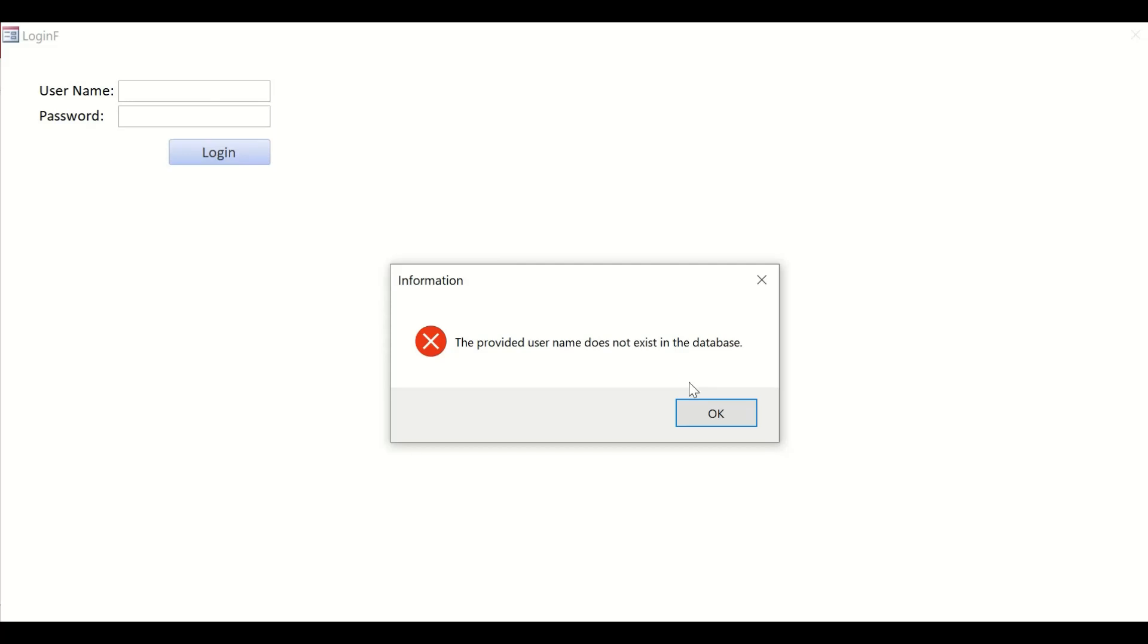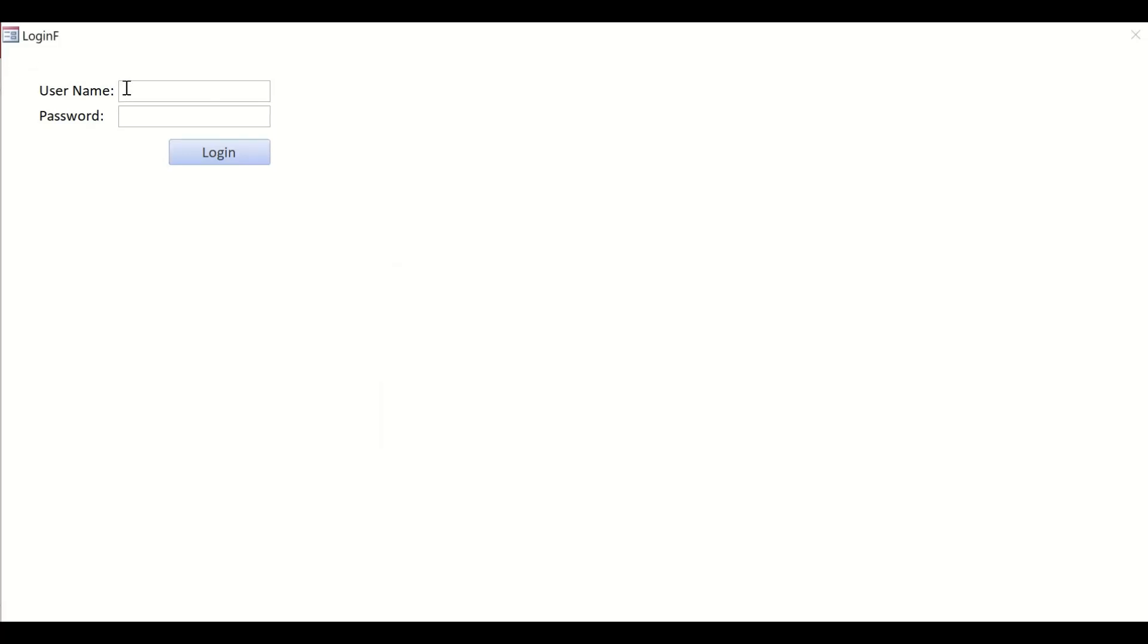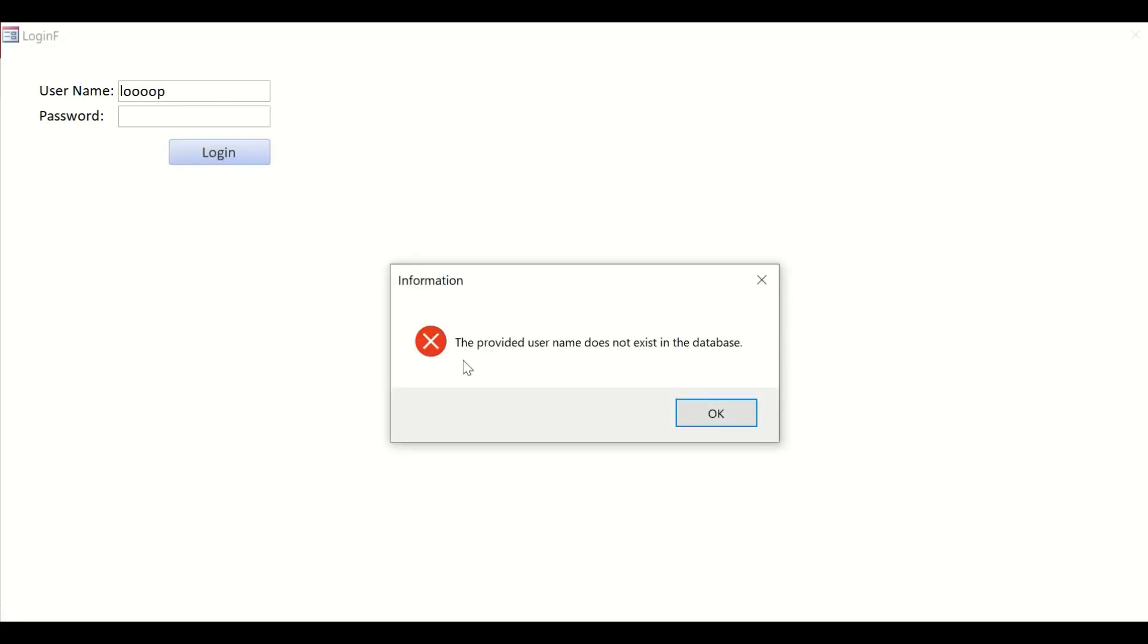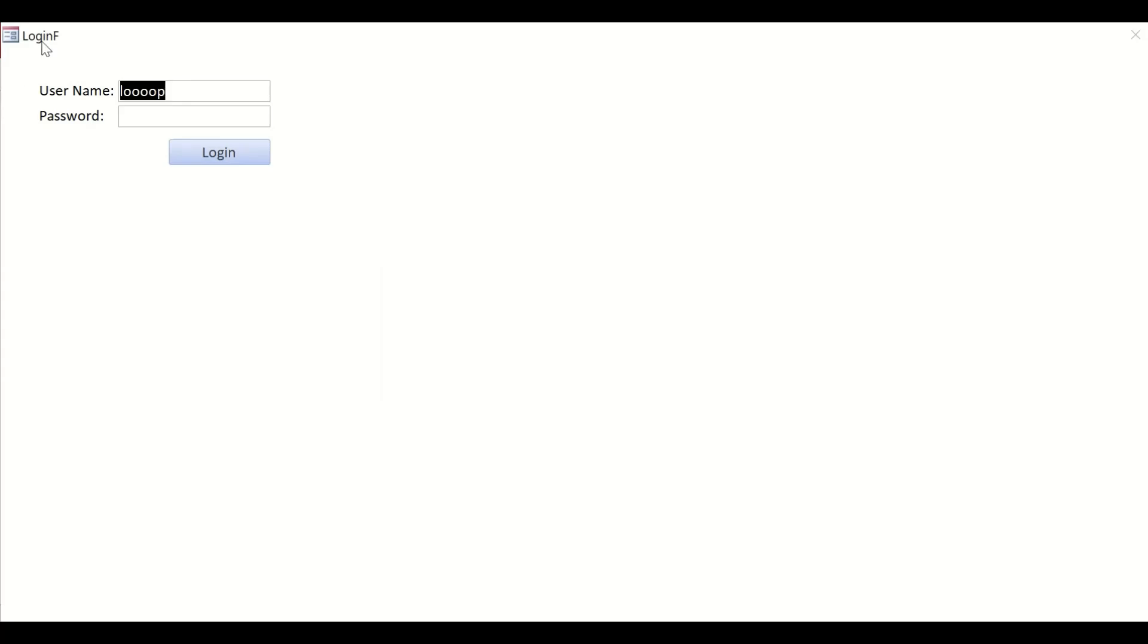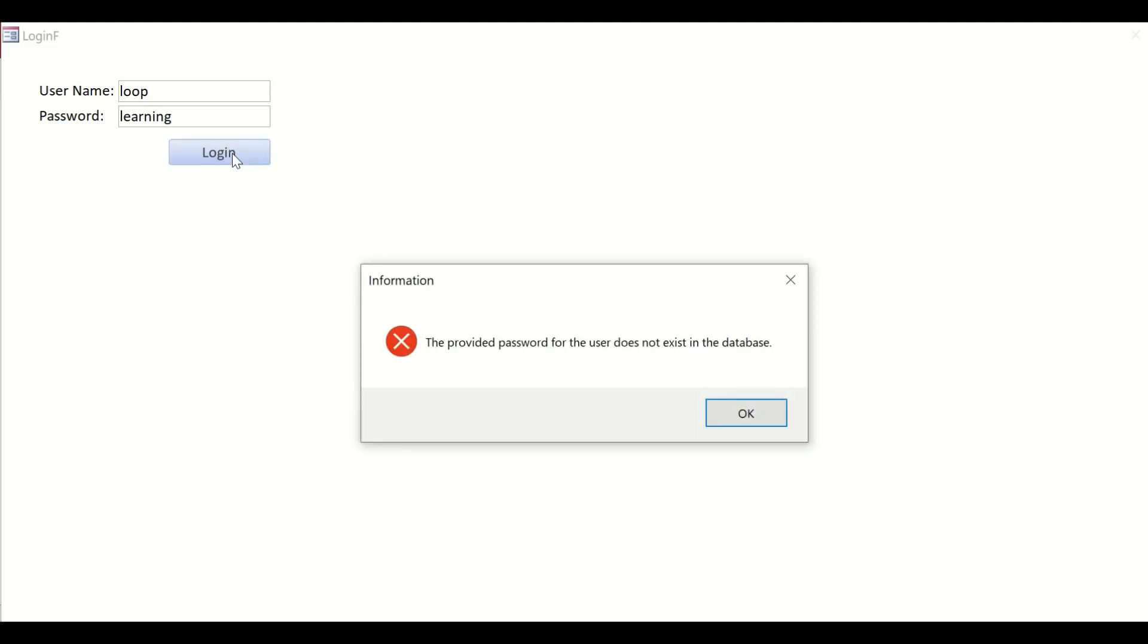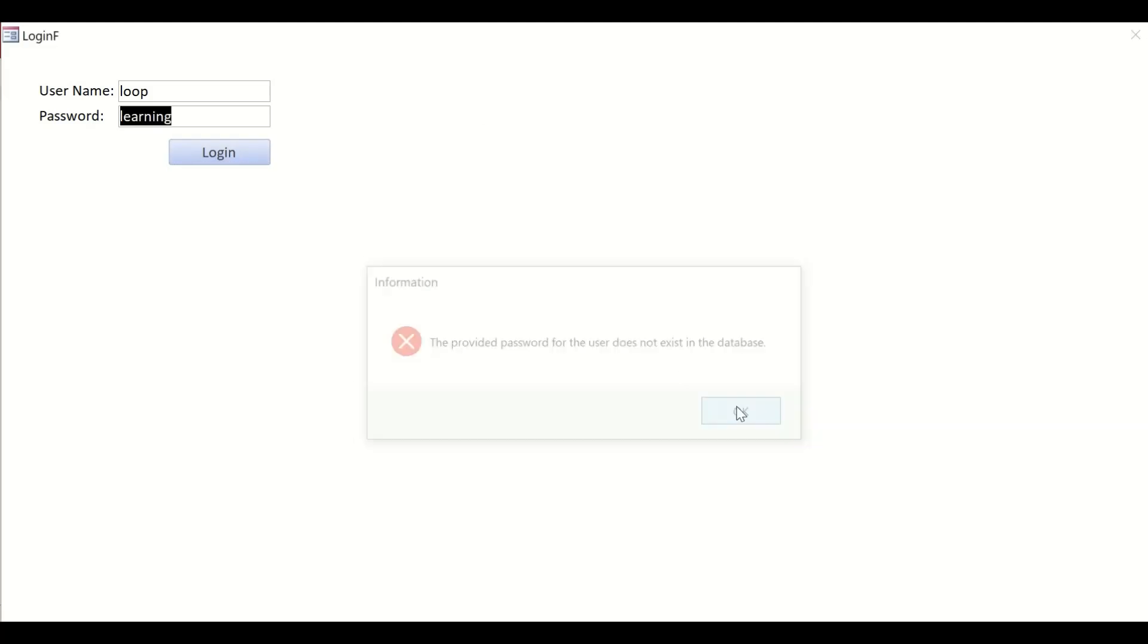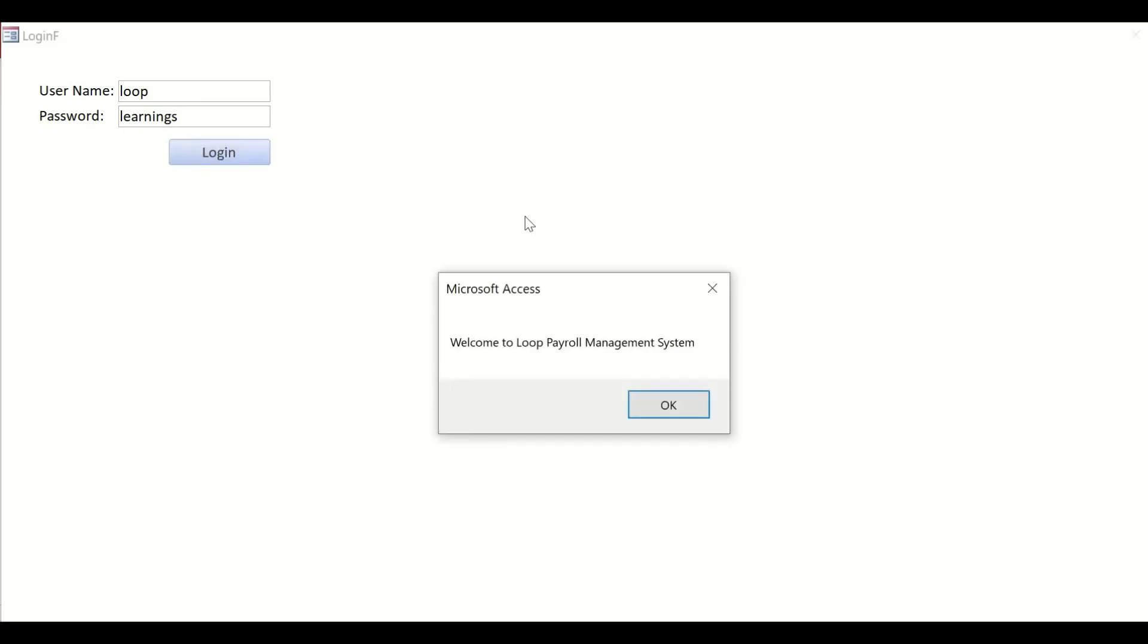Let's say I gave a wrong username: Loop. Click Login. Same error: "The provided username does not exist." If I change it to LoopDevelop, which is the correct one, and then for password I say "Learnings"—it says "The provided password for the user does not exist" because the password is incorrect.